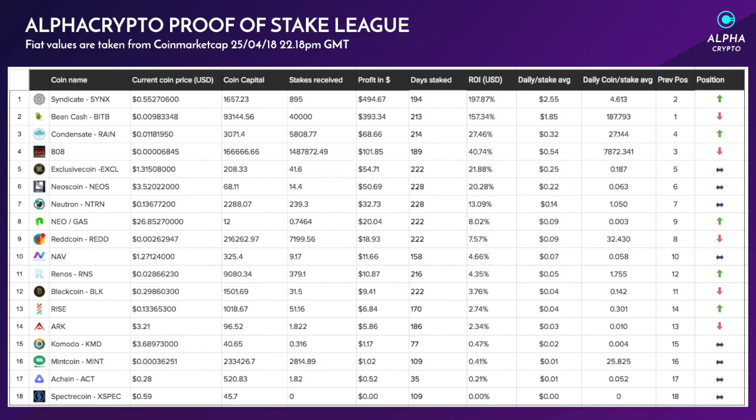A quick mention and shout out to Cabana on the Telegram for mentioning that I did have incorrect days staked for the past two weeks. This week I've rectified everything and you can see the daily stake average has been rectified and amended correctly. Syndicate is actually pulling in around $2.55 per day, which is absolutely incredible.